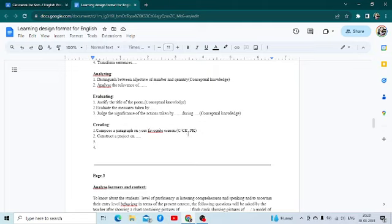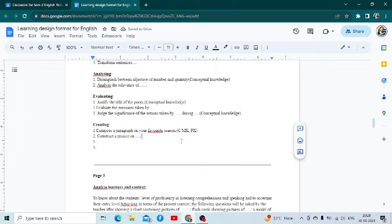For example, if you are asking the students to write down a paragraph on their favorite season, that comes under create. It can come under metacognitive knowledge — your favorite season is something related to their own self-knowledge — and they are also applying a certain procedure to write, so procedural knowledge is also involved. When you have more than one dimension involved, you write it in this way.